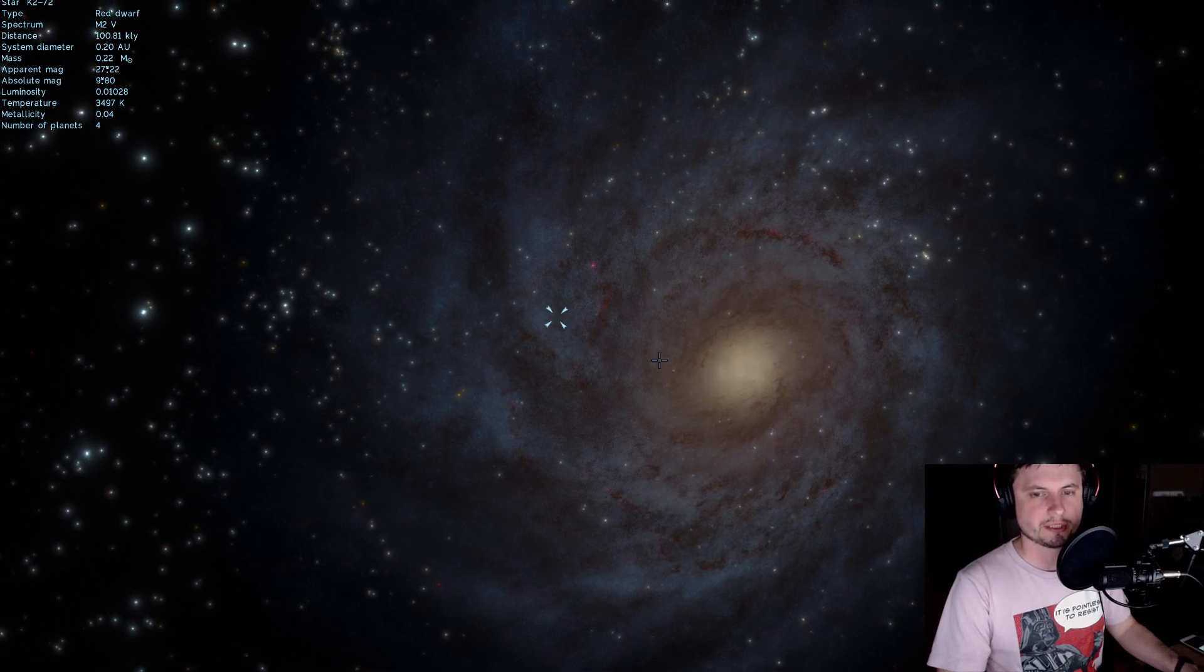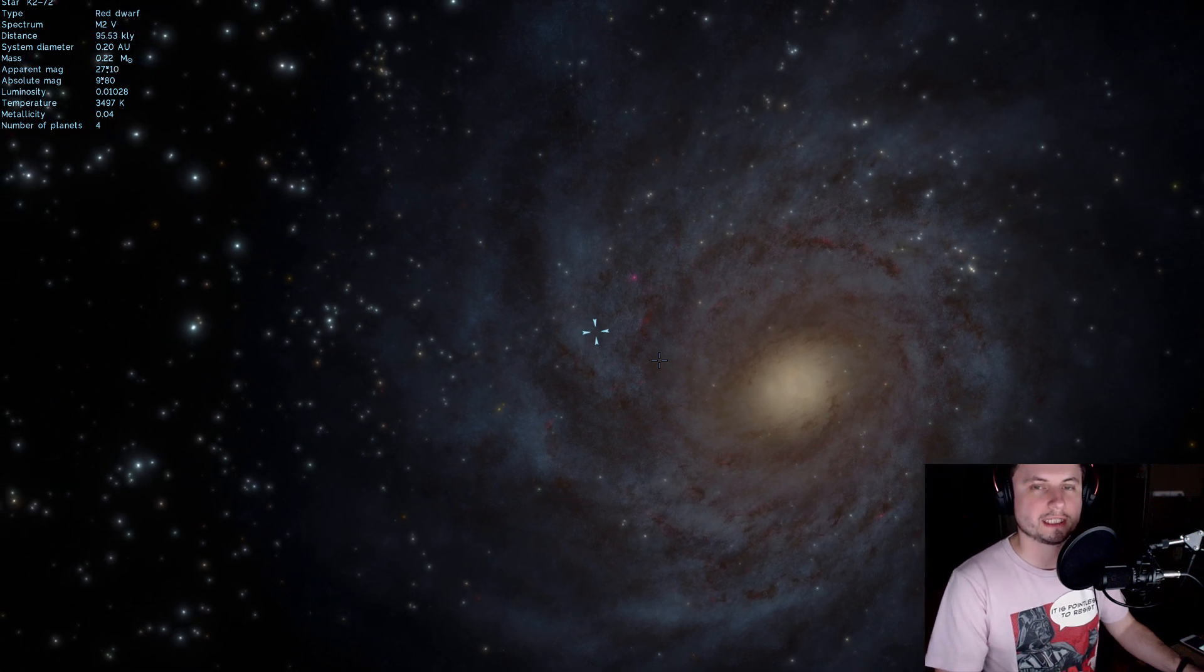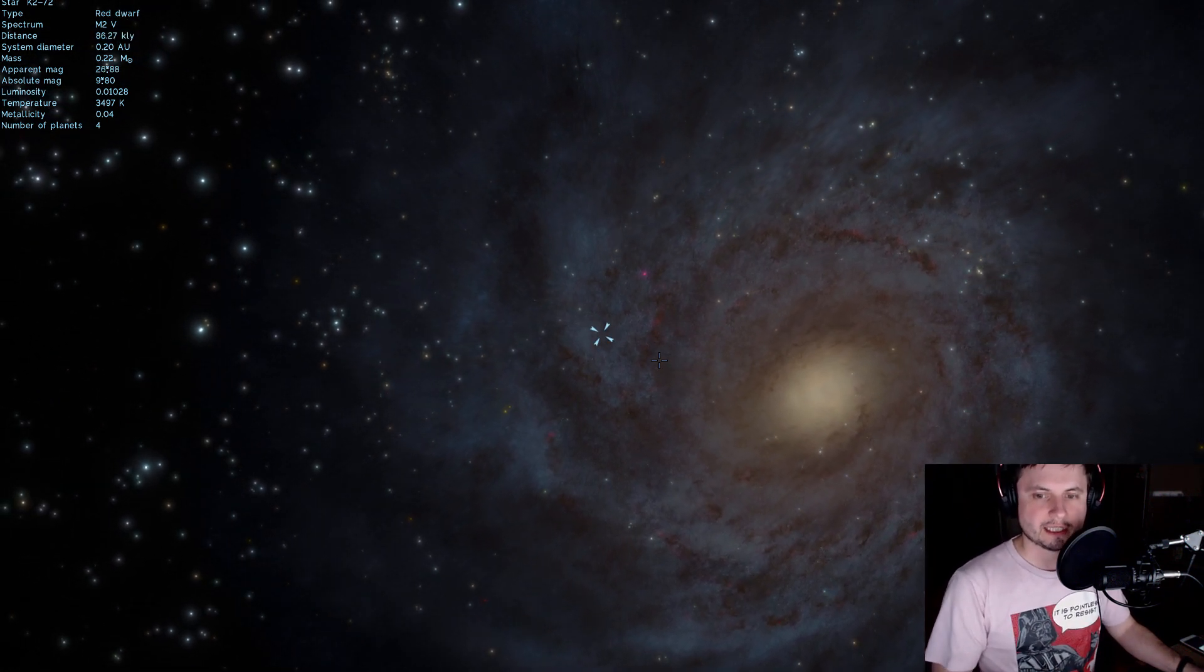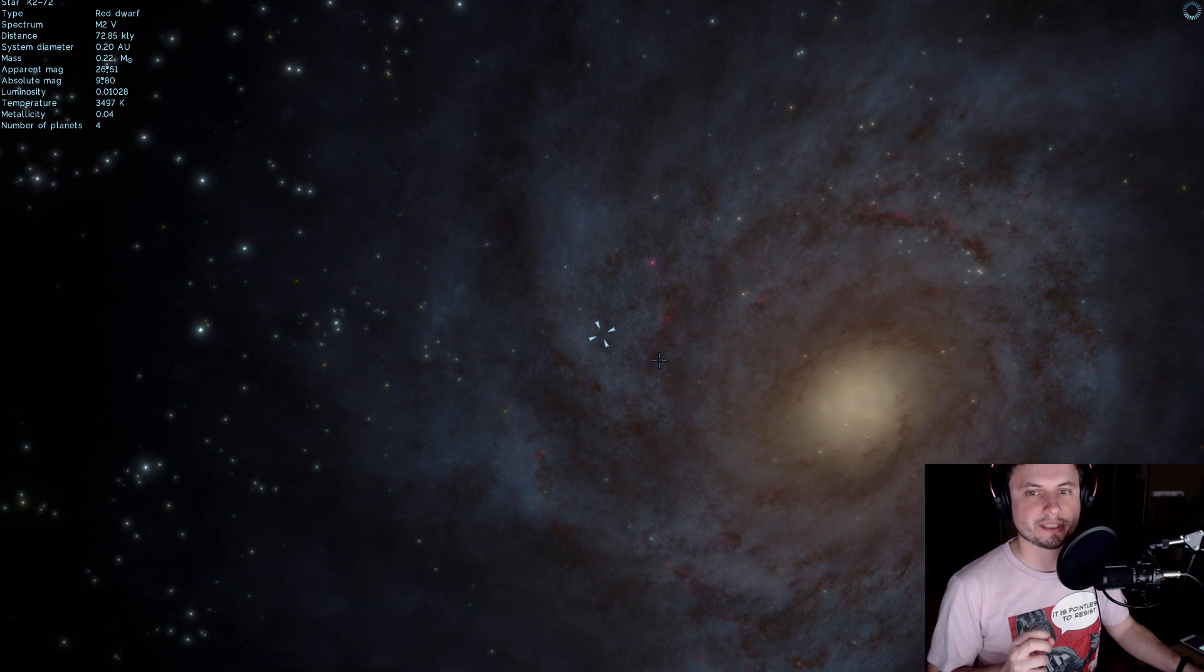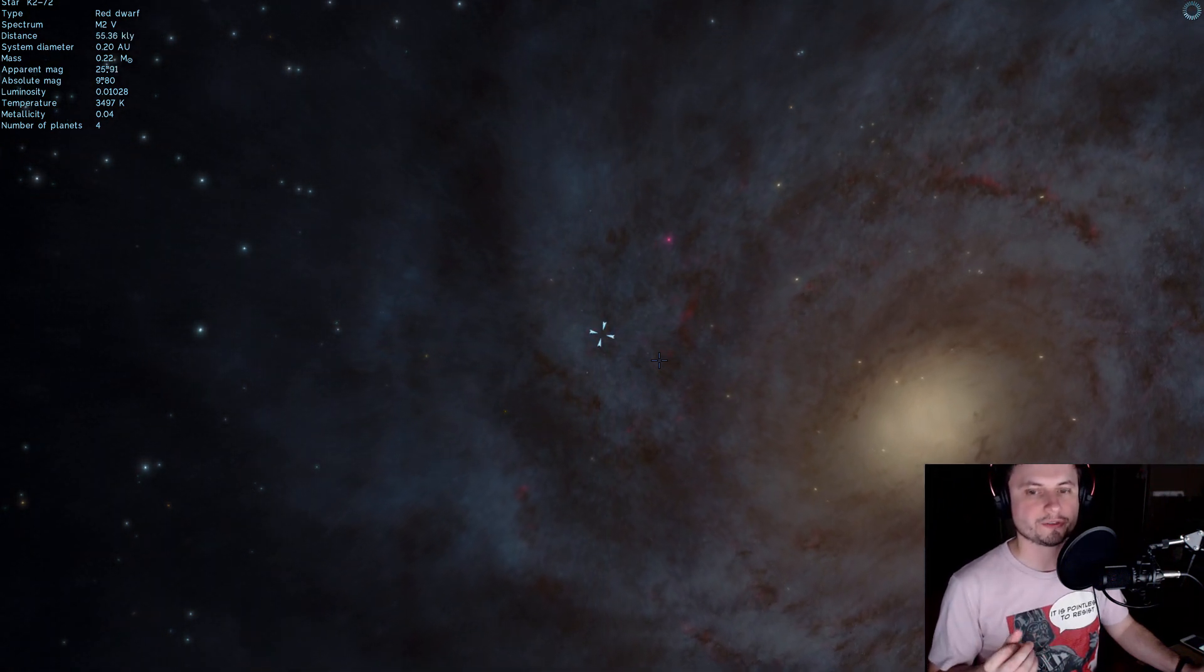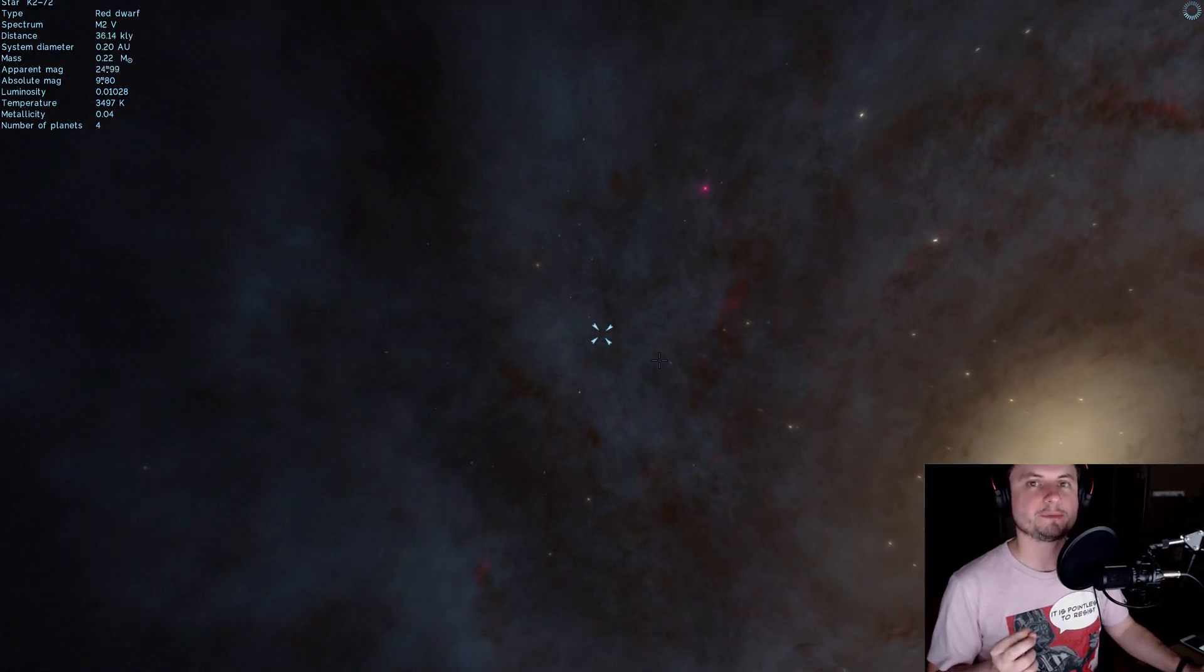We're going to jump to the system right now and you'll get to see how beautiful and how absolutely glorious it is. Now the interesting thing about the system is that just like other red dwarfs we expect a lot of these planets to most likely be tidally locked.